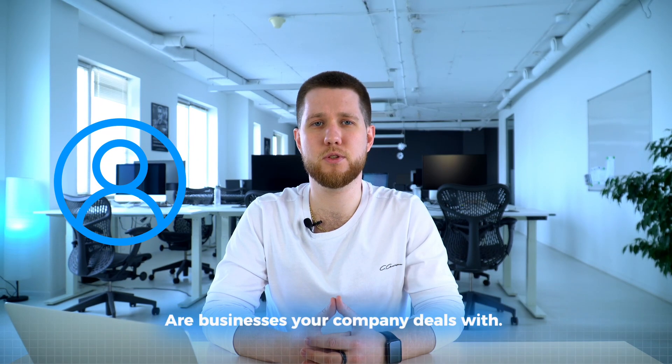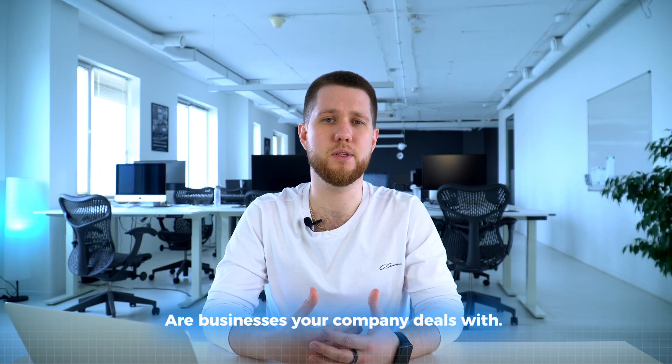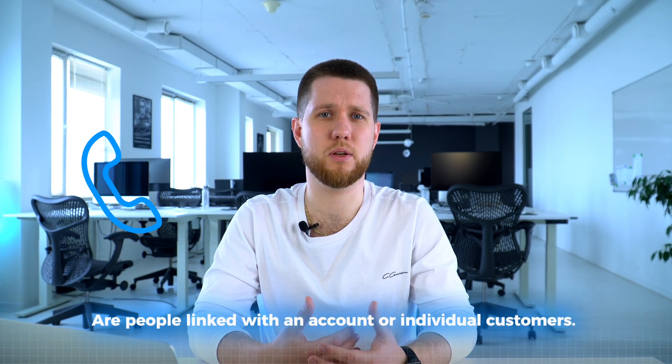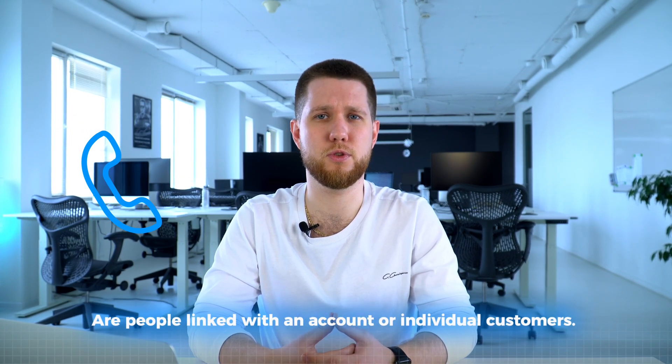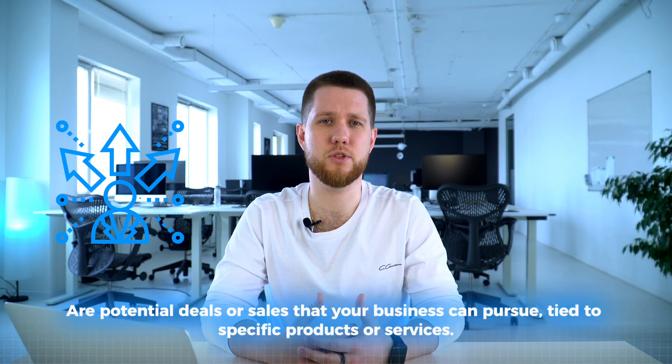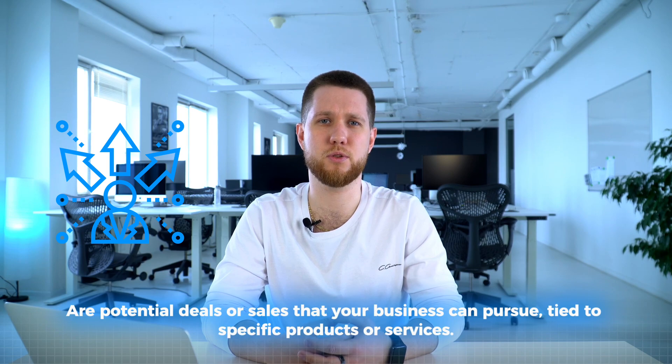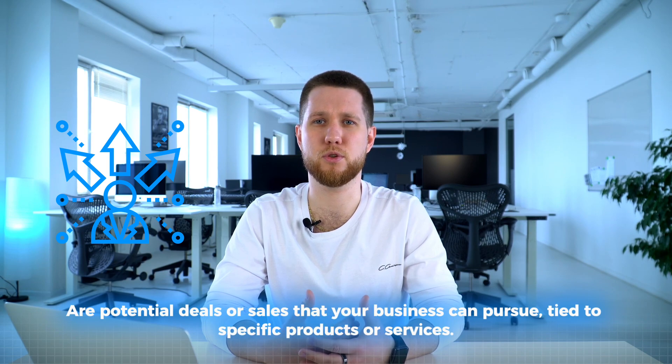When the lead is converted, three new objects will be created: an account, contact, and opportunity. Accounts are businesses your company deals with. Contacts are people linked with an account or individual customers. Opportunities are potential deals or sales that your business can pursue, tied to specific products or services.